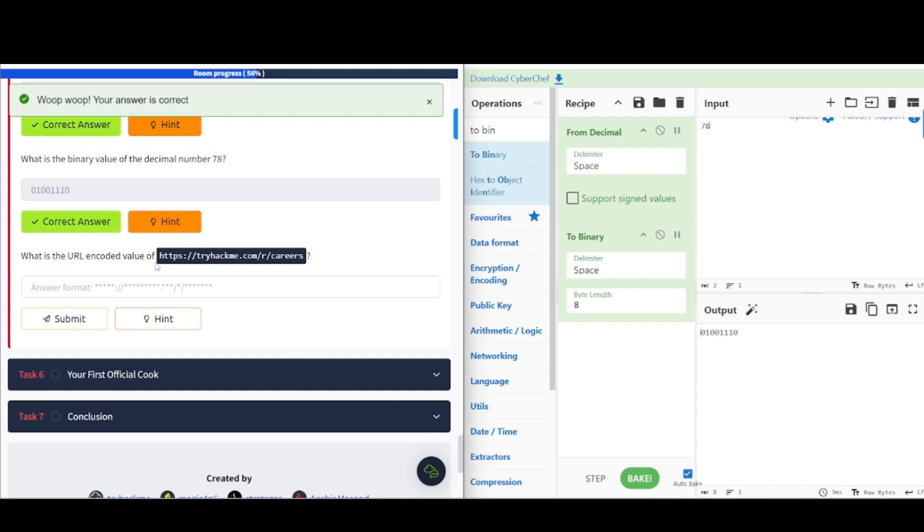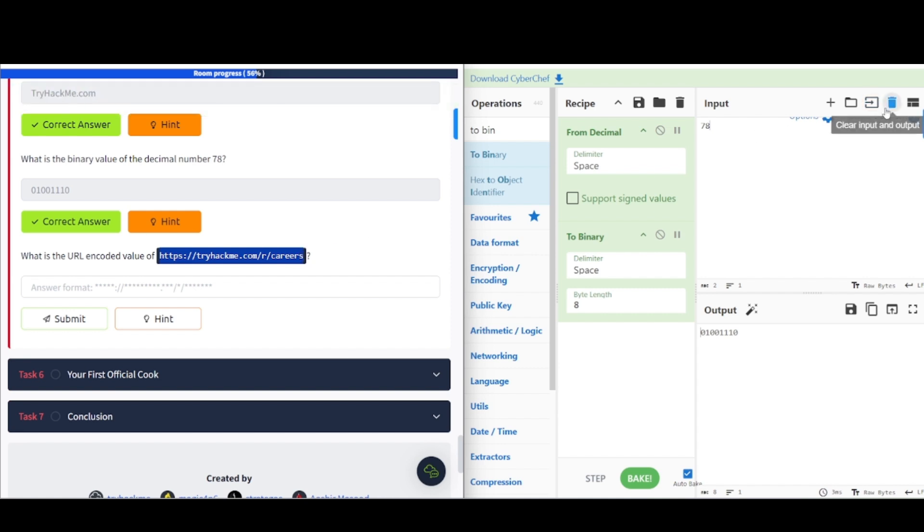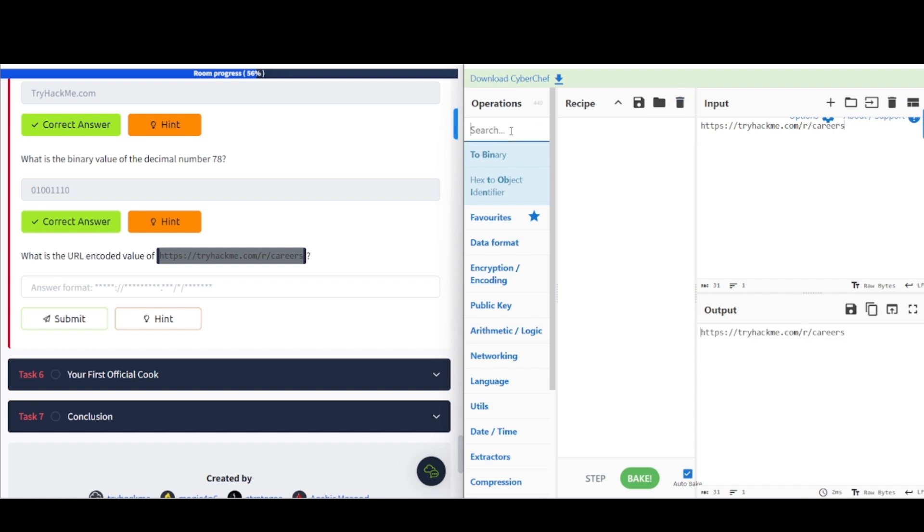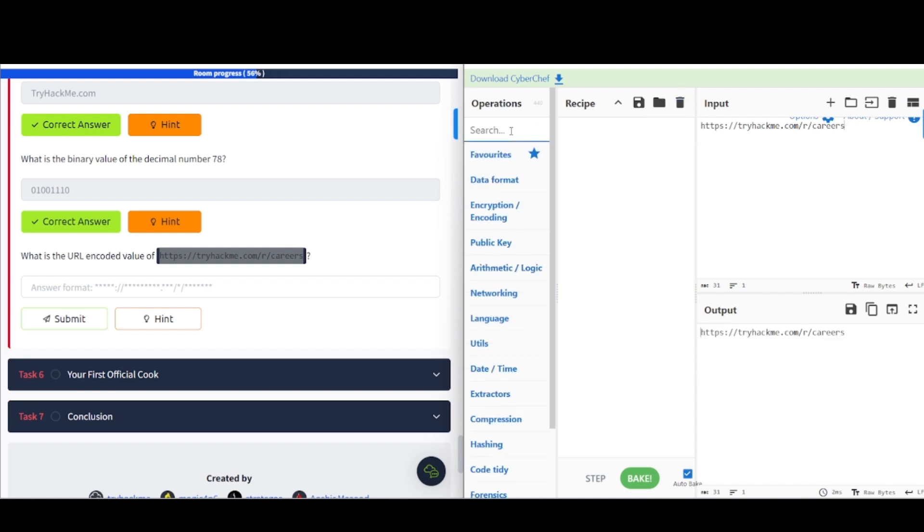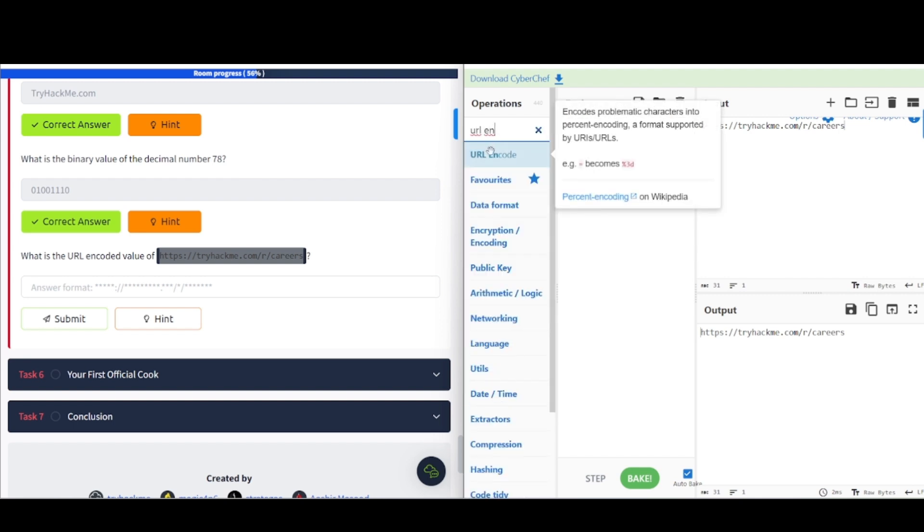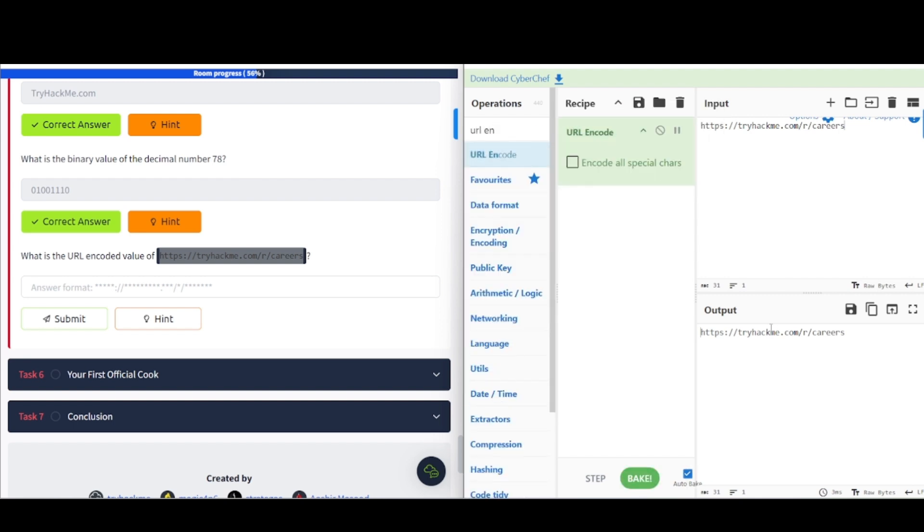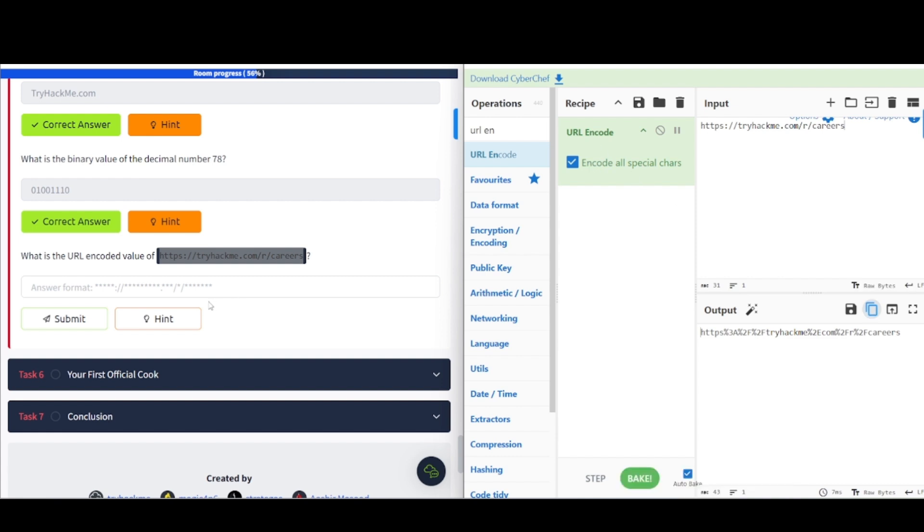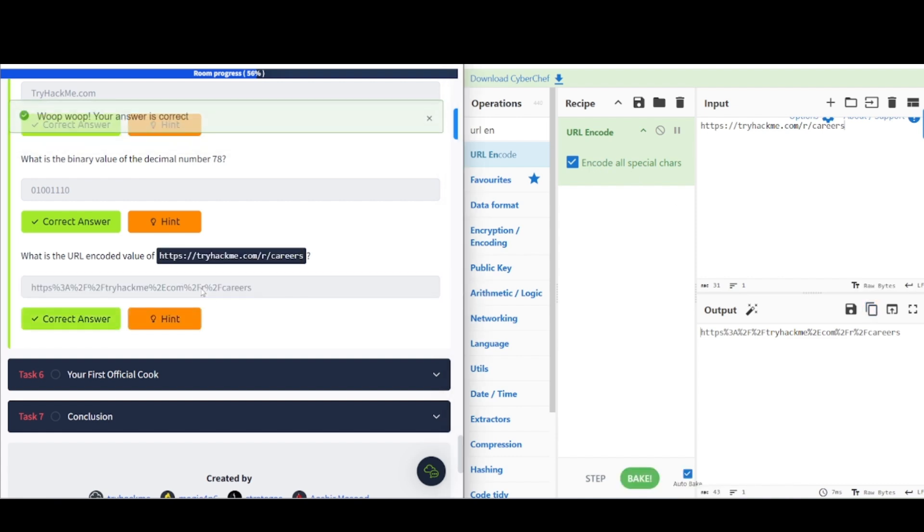What is the URL encoded value of this here? So, once again, I'm going to copy this over and plug it into the input field. Like that. Clear our recipe out. And then, we're going to find the particular operations that we'll utilize here. So, we need URL encode. Drag it over. And make sure to checkmark that box there. So, you can encode all special characters.